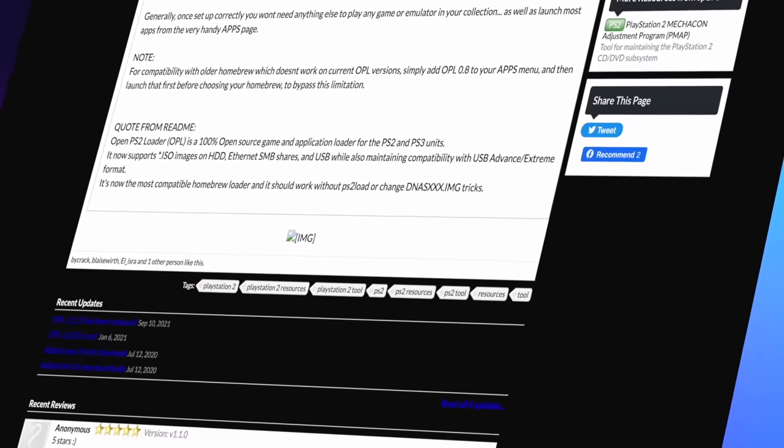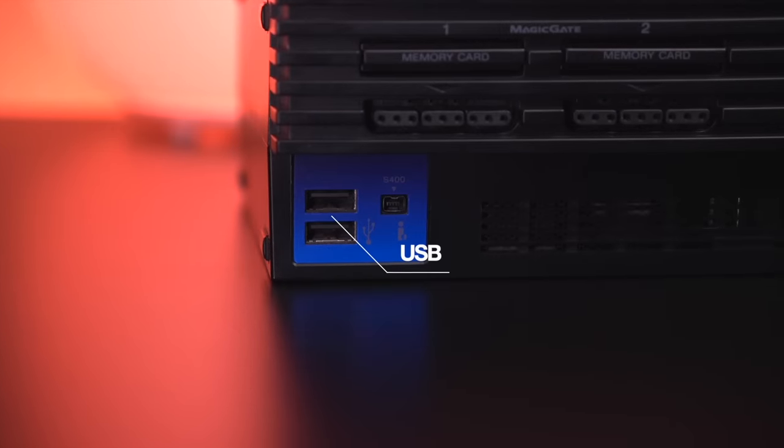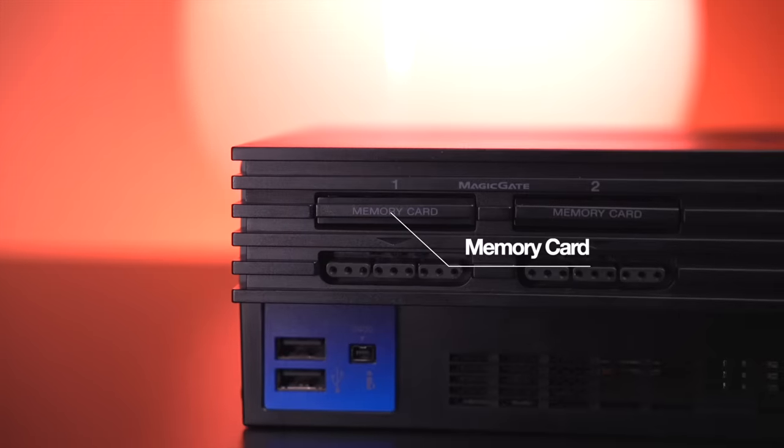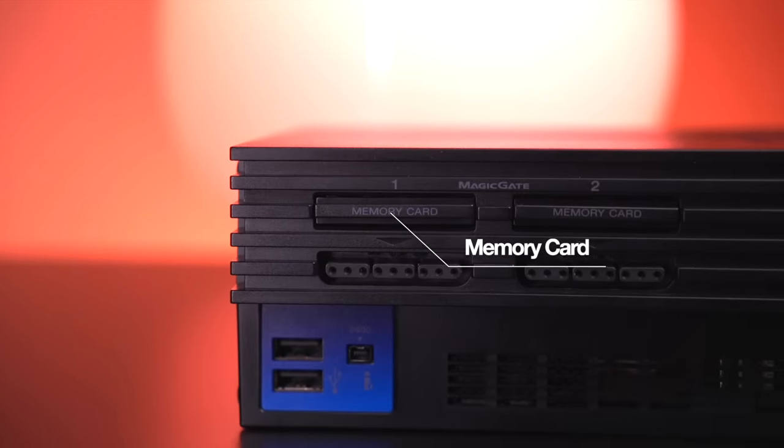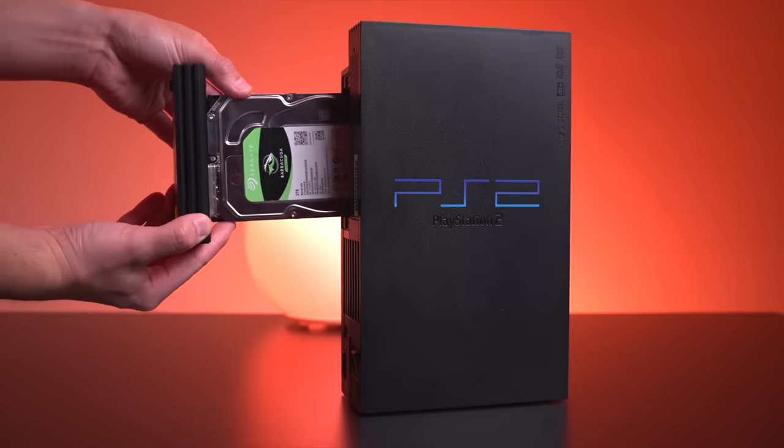This is the go-to application to get games running on the PS2, whether you're loading them over USB, the iLink port, the memory card slot, or in the case of the original PS2 FAT, the hard drive bay.